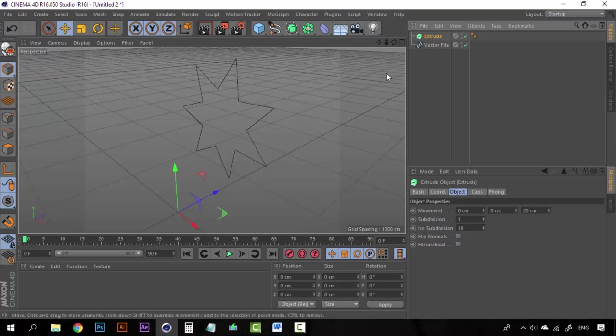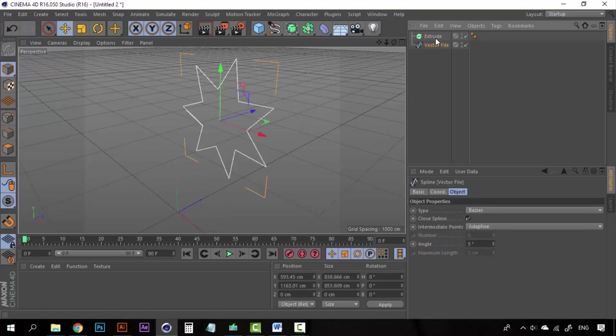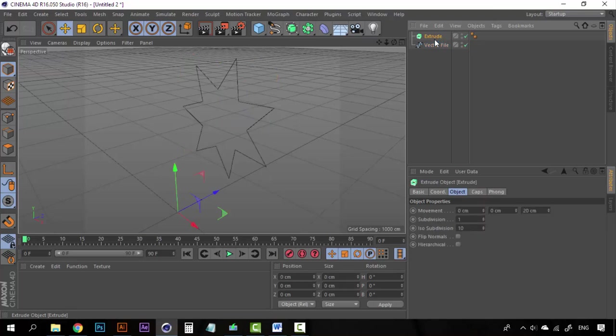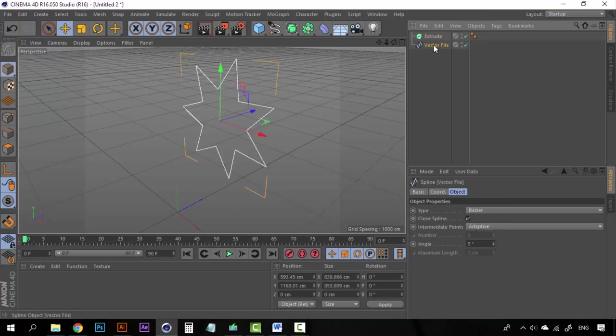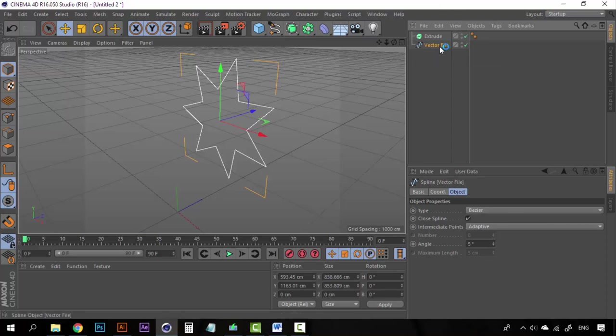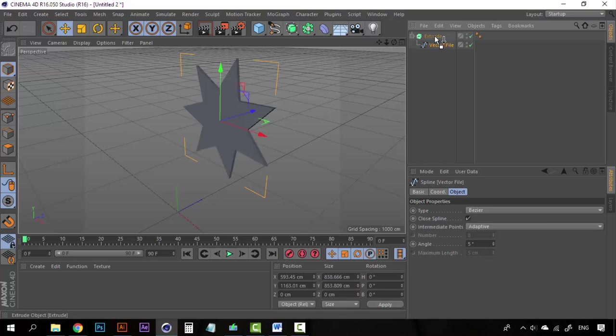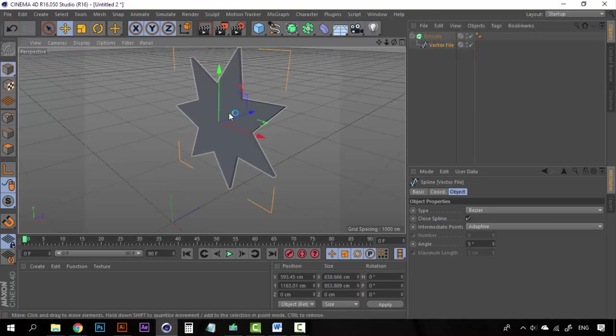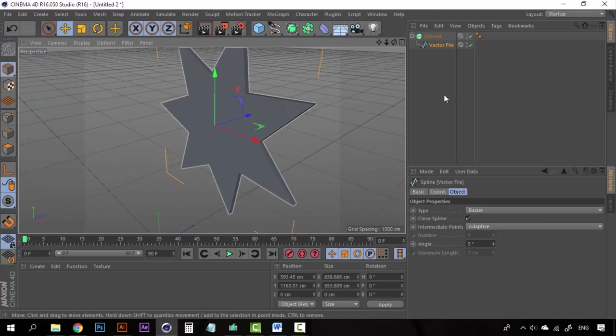Now, right now it's doing nothing because there is no other file attached to the extrude. But if I take this vector file object, the star object, and drag it here, drop it on top of the extrude, we are going to make this vector file into a child of this extrude object. When I do that, you can see that we now have a 3D object.